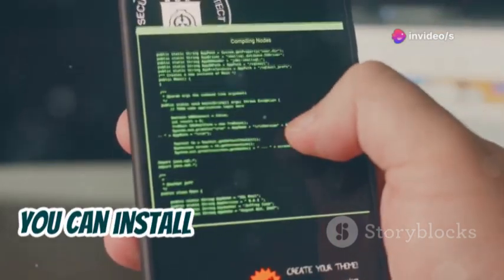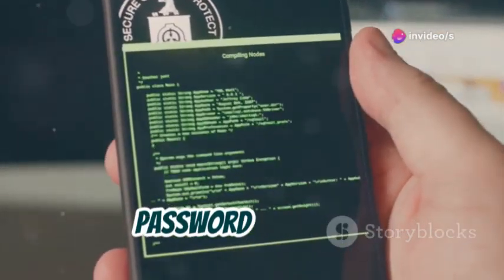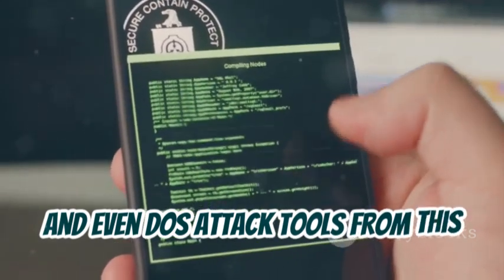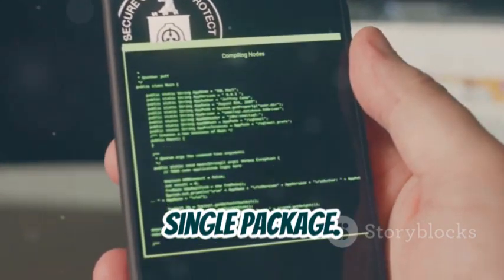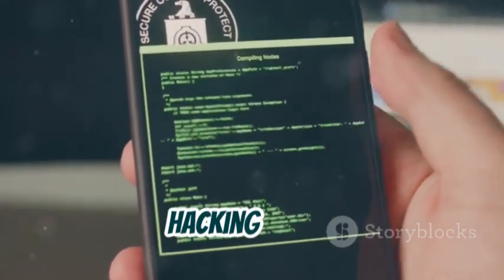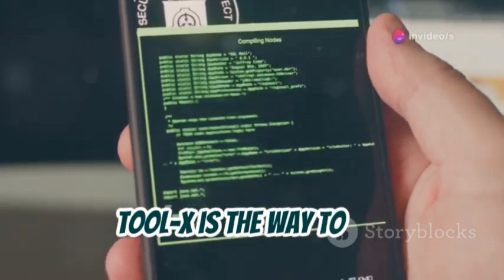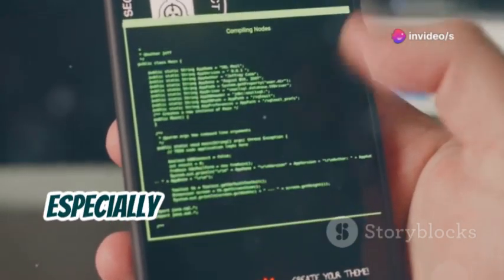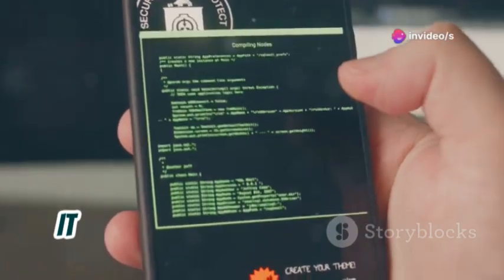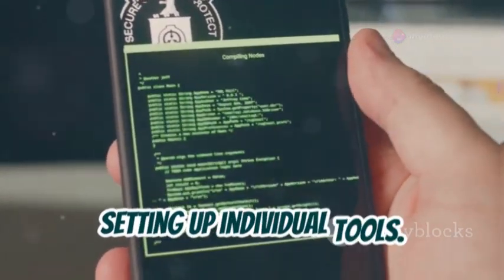For example, you can install network scanning tools, password crackers, and even DoS attack tools from this single package. If you're looking for a one-stop shop for hacking tools, Tool X is the way to go — especially if you're using Termux on Android. It saves a lot of time and effort in setting up individual tools.